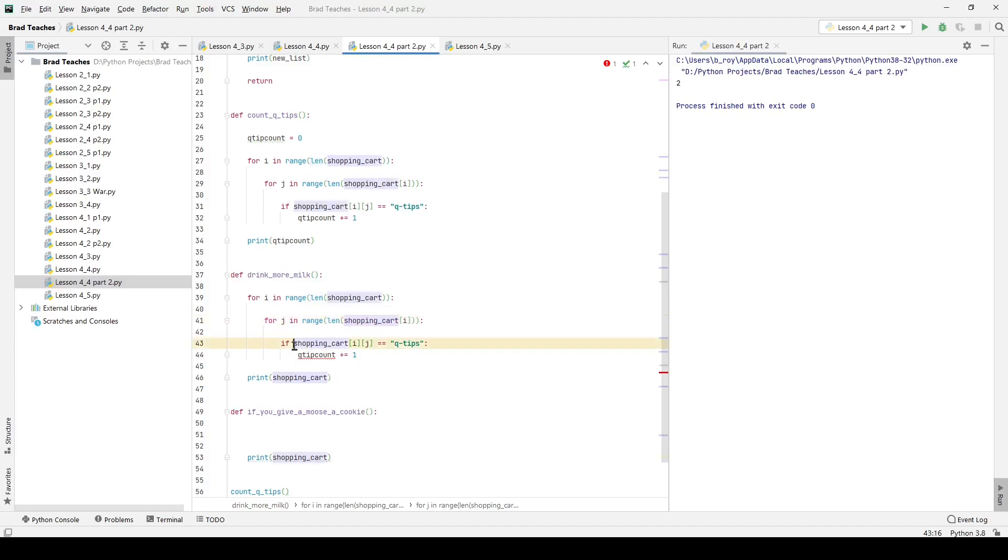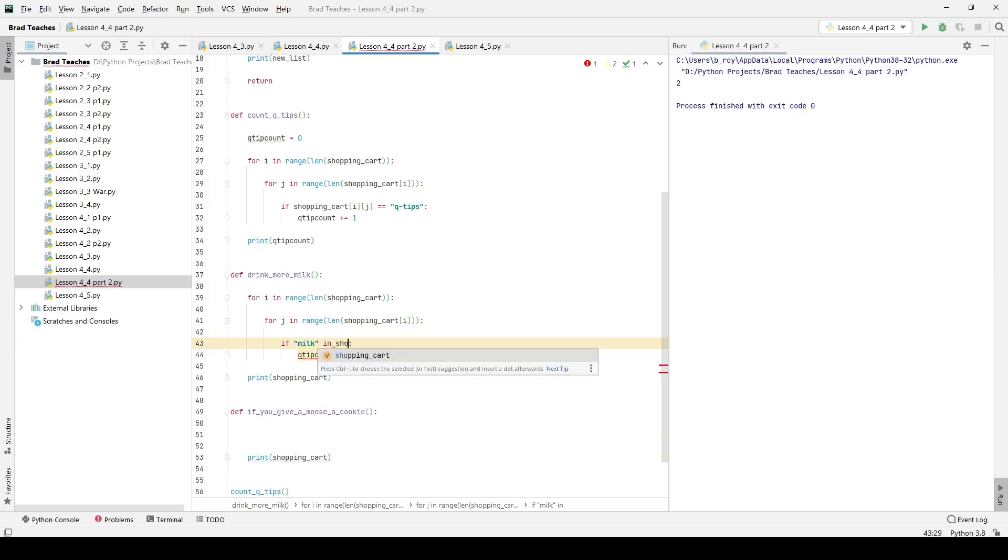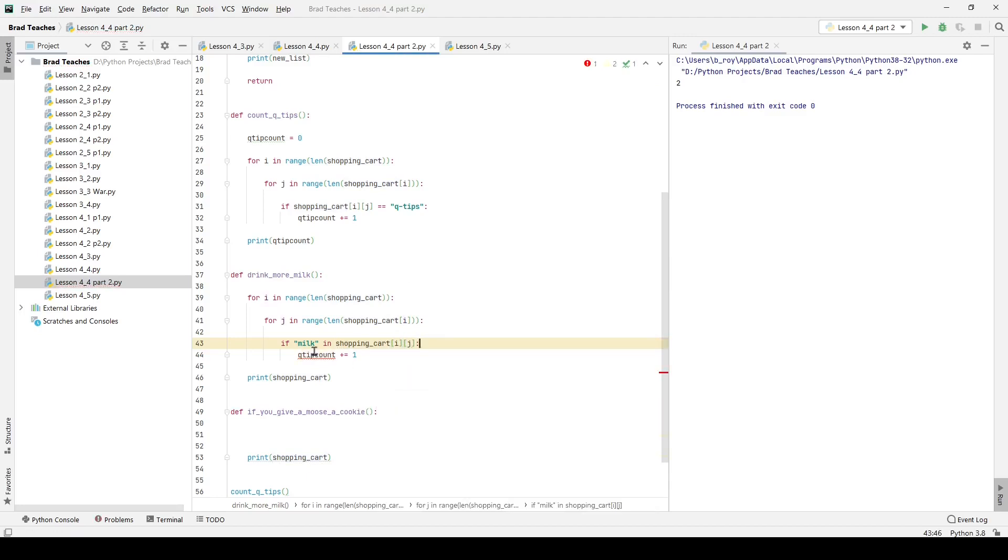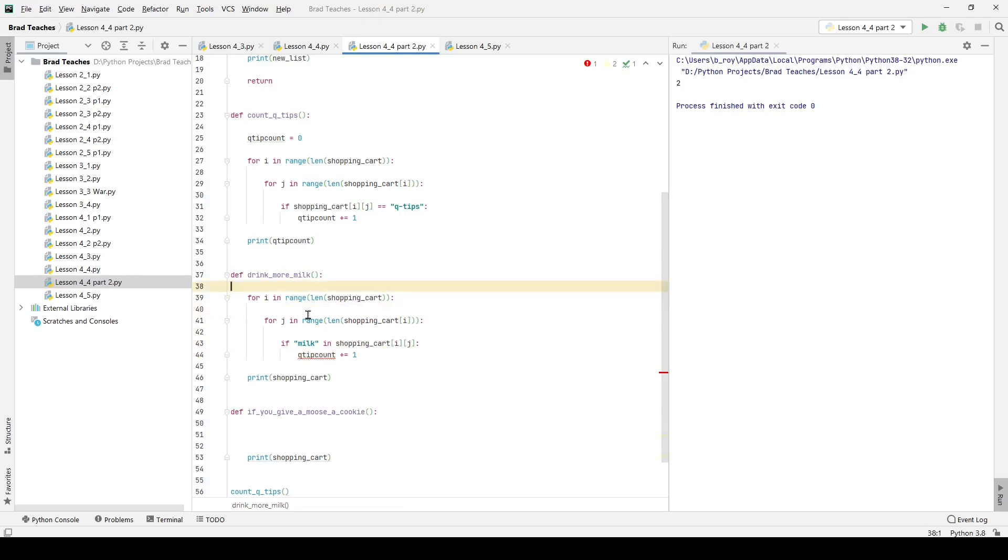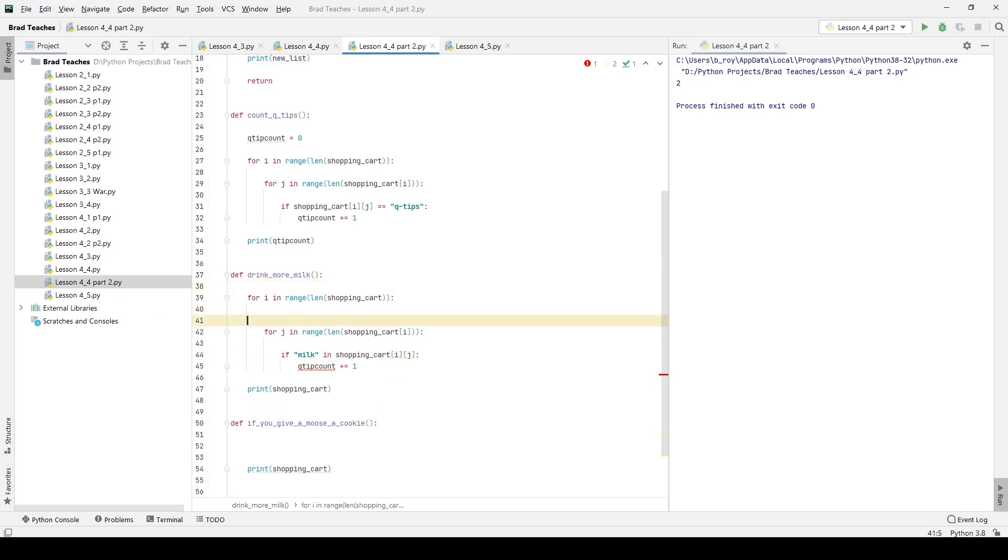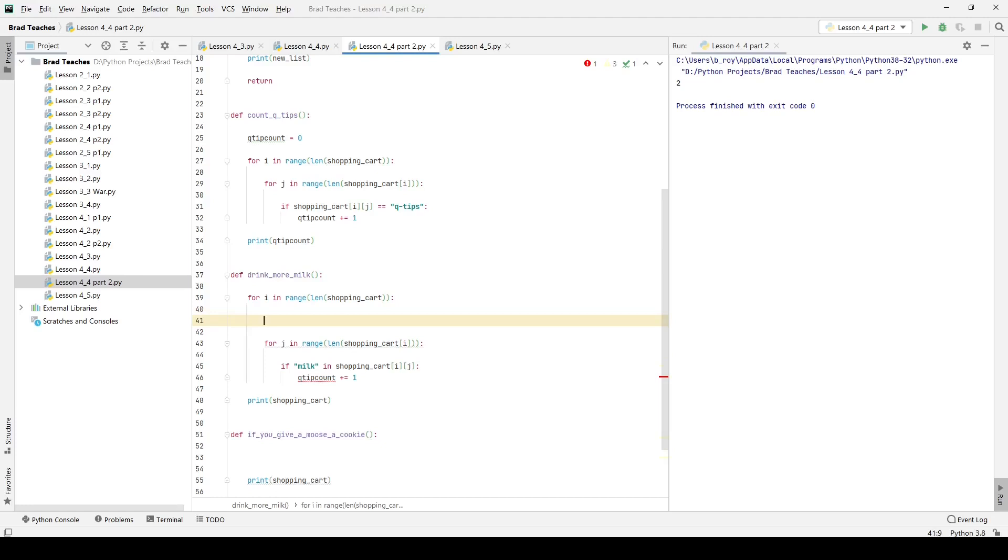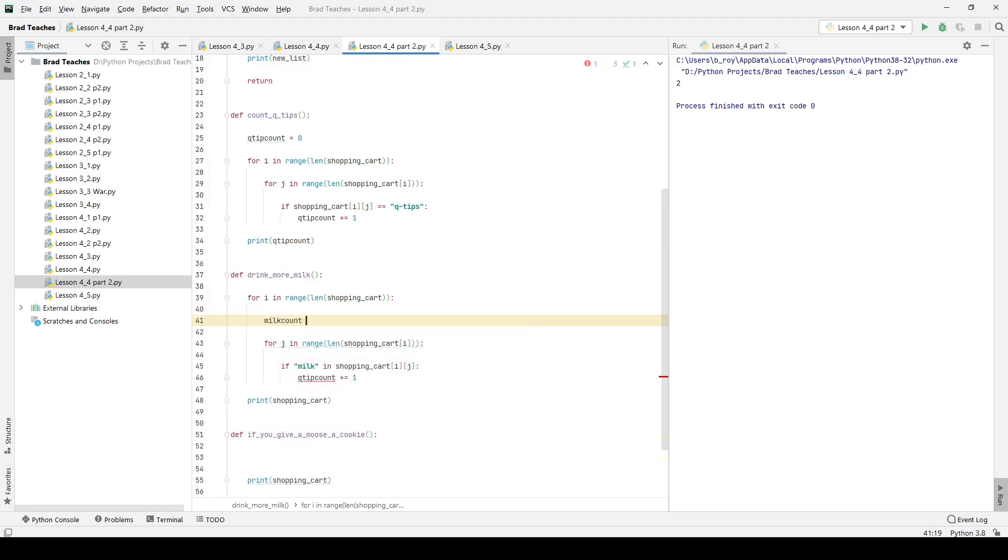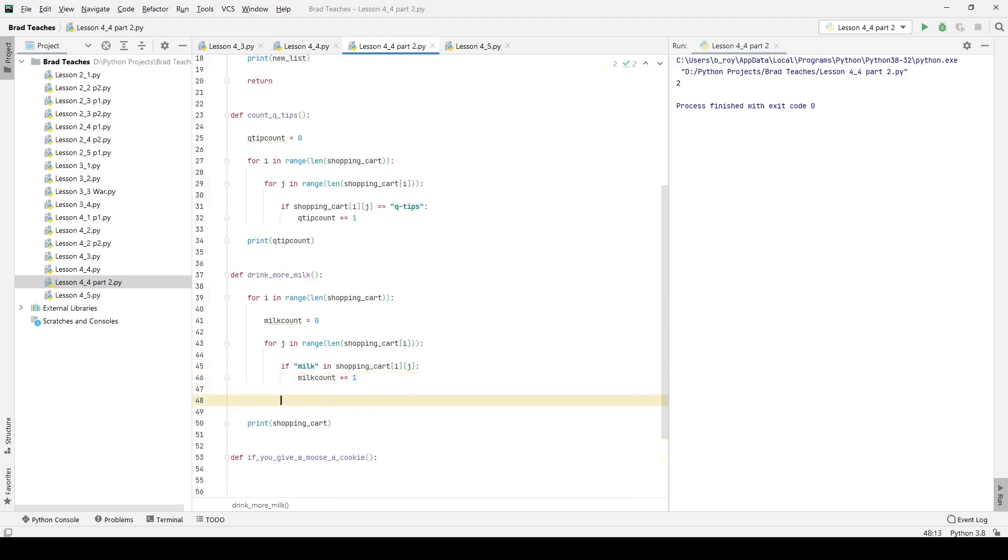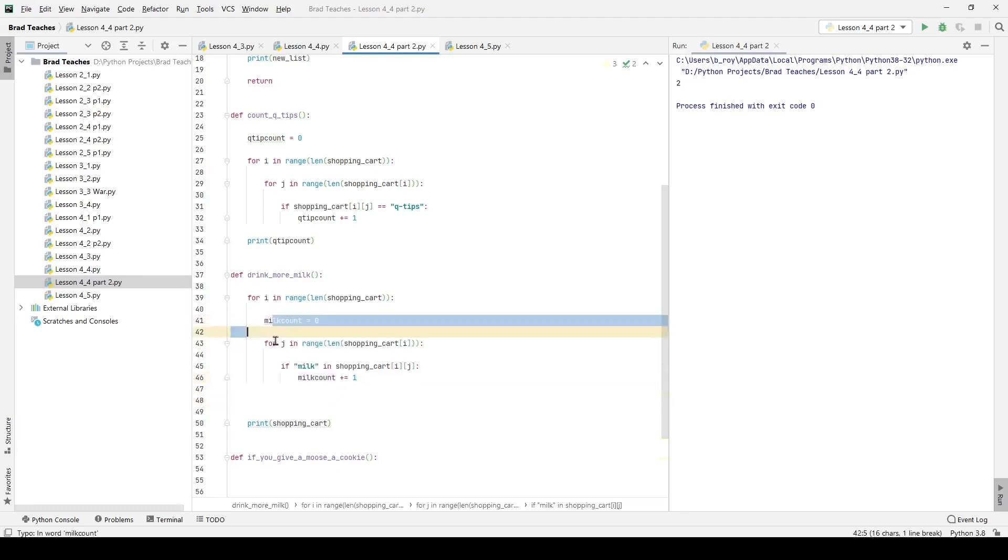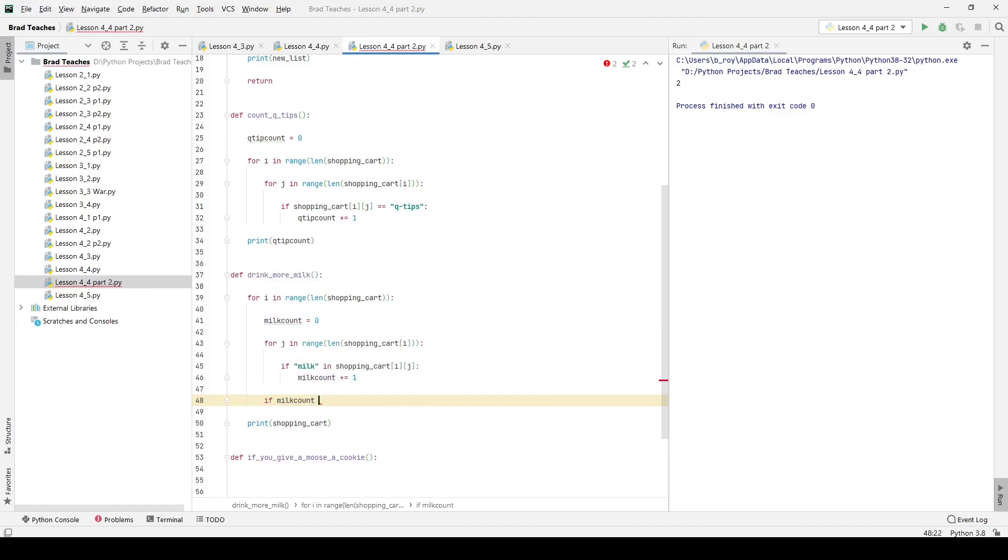Instead, I'm going to say if milk in shopping_cart item, I want to do something. The way that I did this before is for every single list, every single time I iterate through the different lists, I set milk_count initially to zero. So I set this little variable. And then if milk is in that, I'm going to simply increment milk_count.